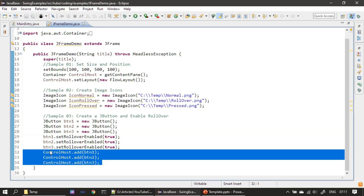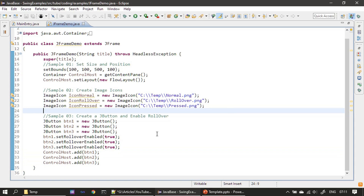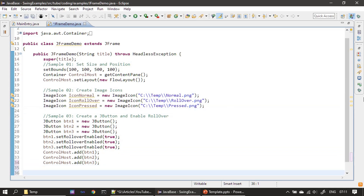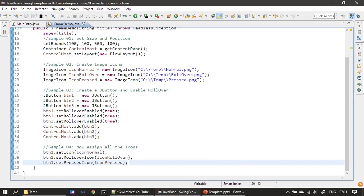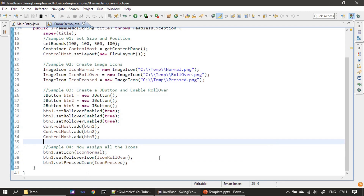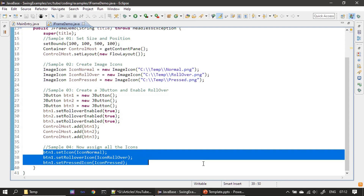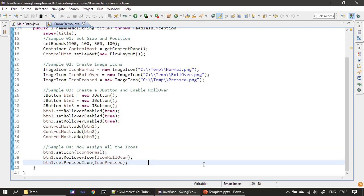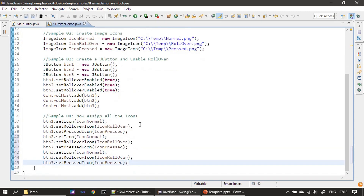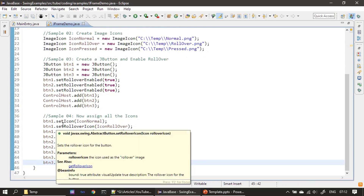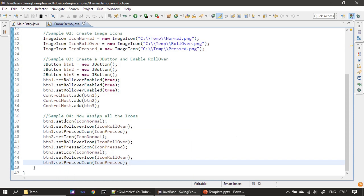Next we add these buttons to our frame window. Finally, we assign the images to the buttons. For example, for button one we call setIcon and supply the normal icon, then setRolloverIcon and set the rollover icon, then setPressedIcon. Button one setup is ready and we do the same for the other two buttons. So now all buttons are set with the normal icon, rollover icon, and pressed icon. There are other types of icons as well — you can explore those yourself.